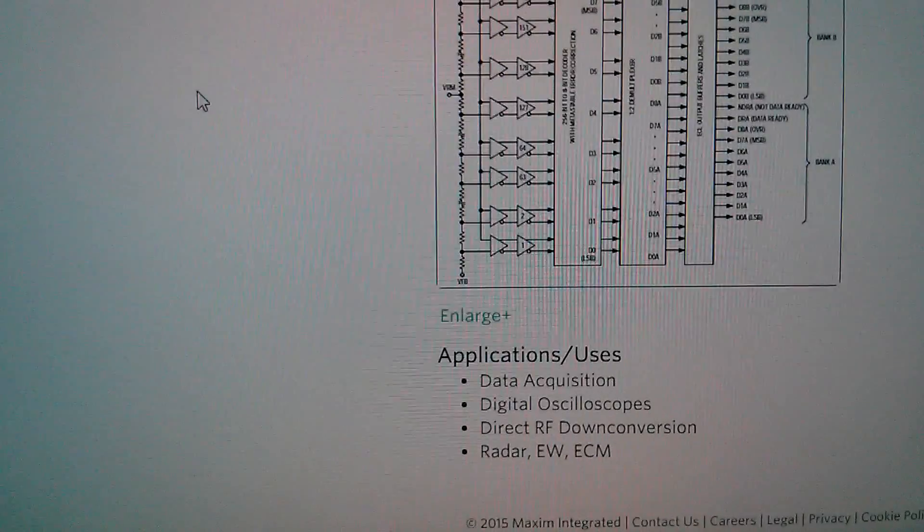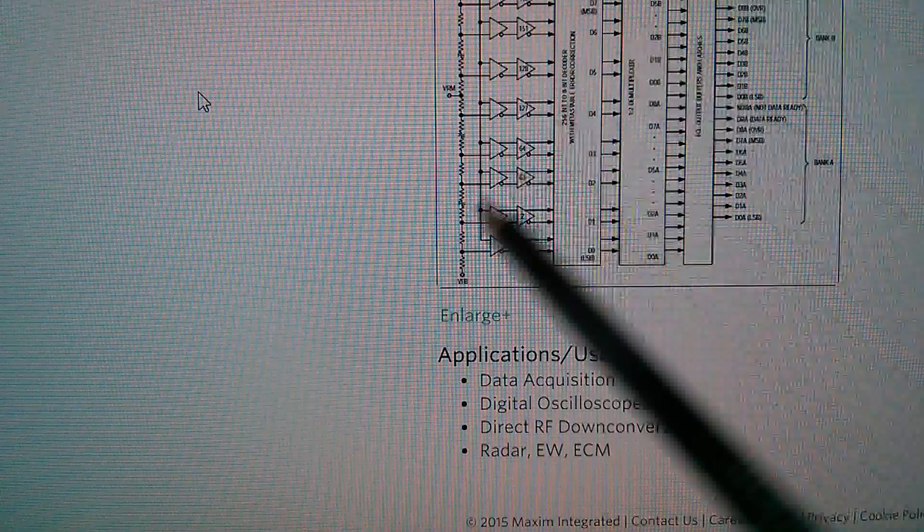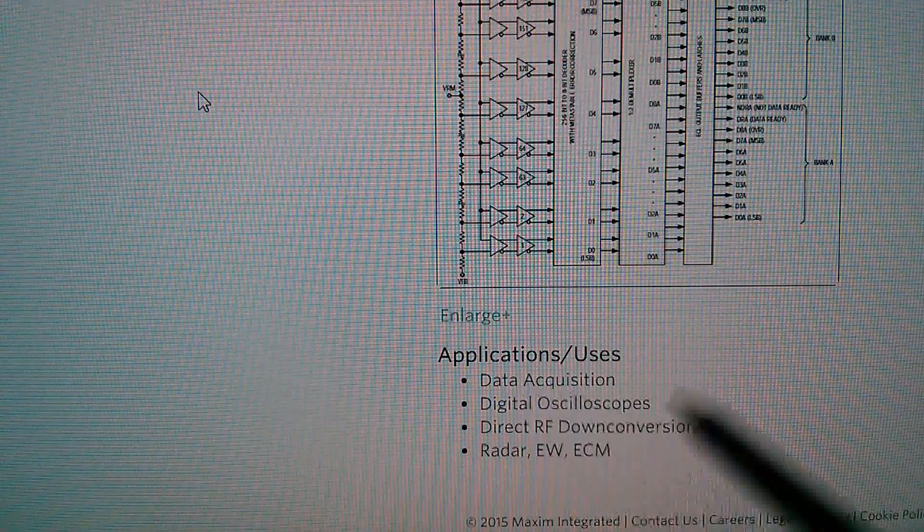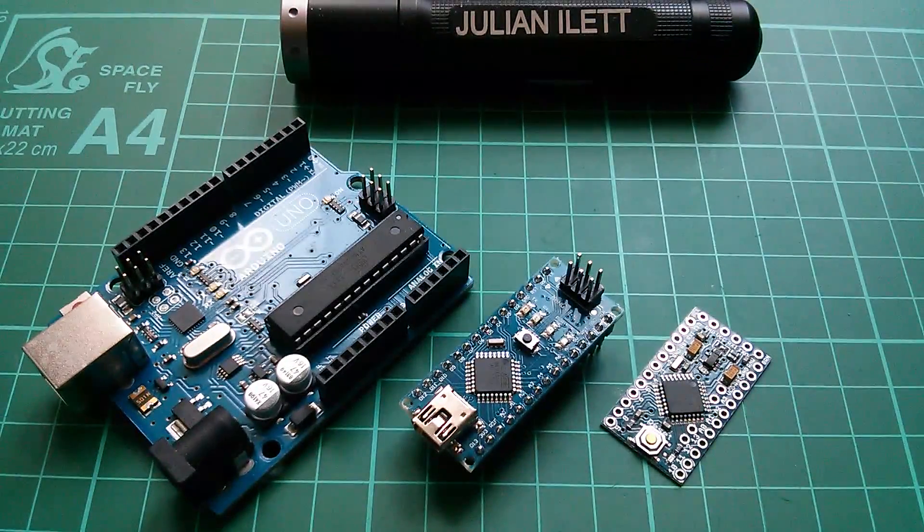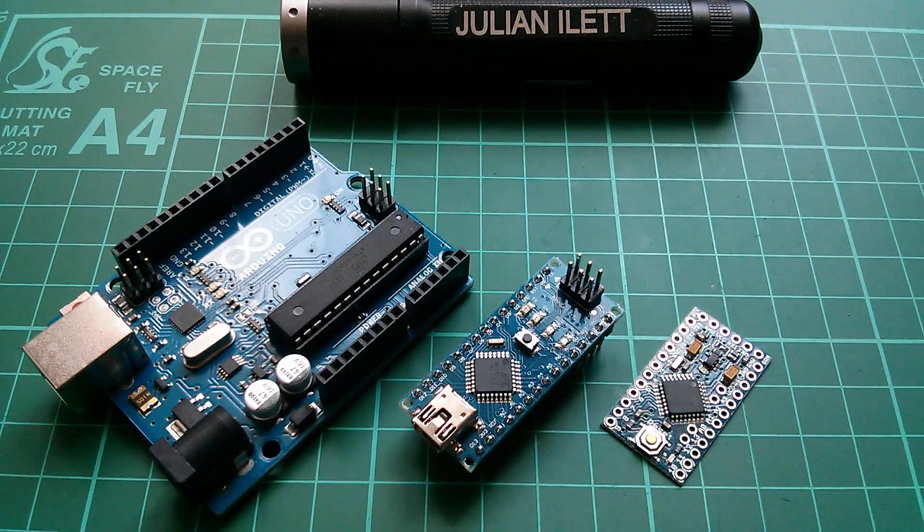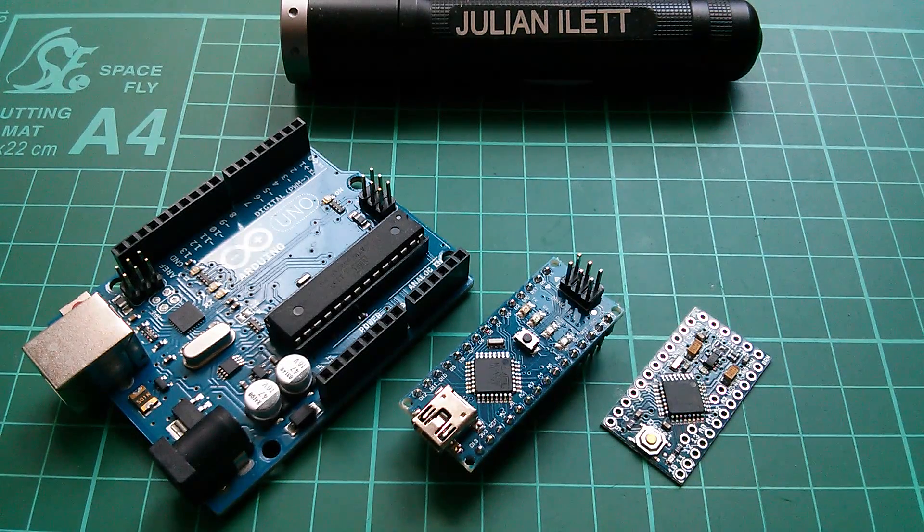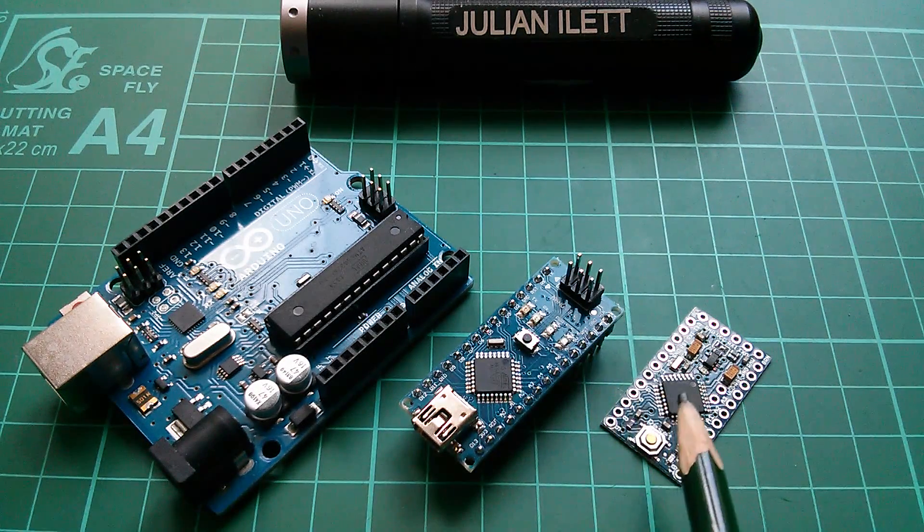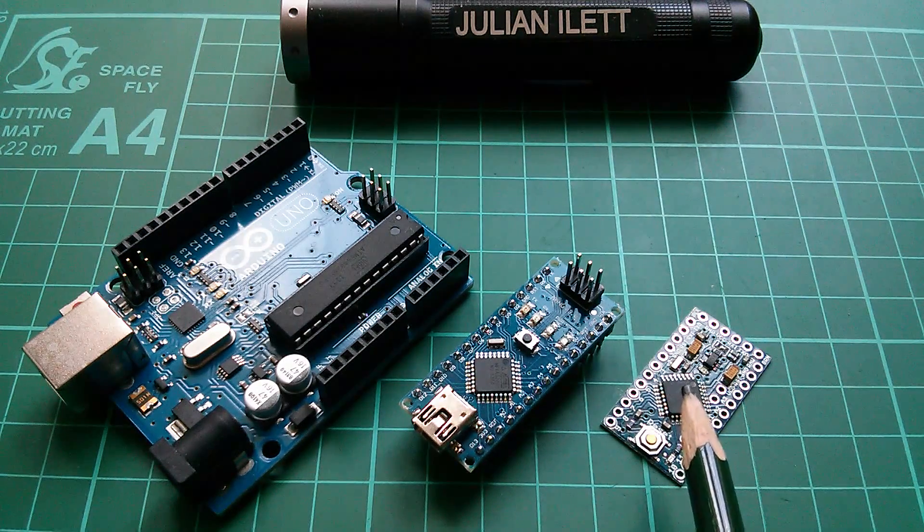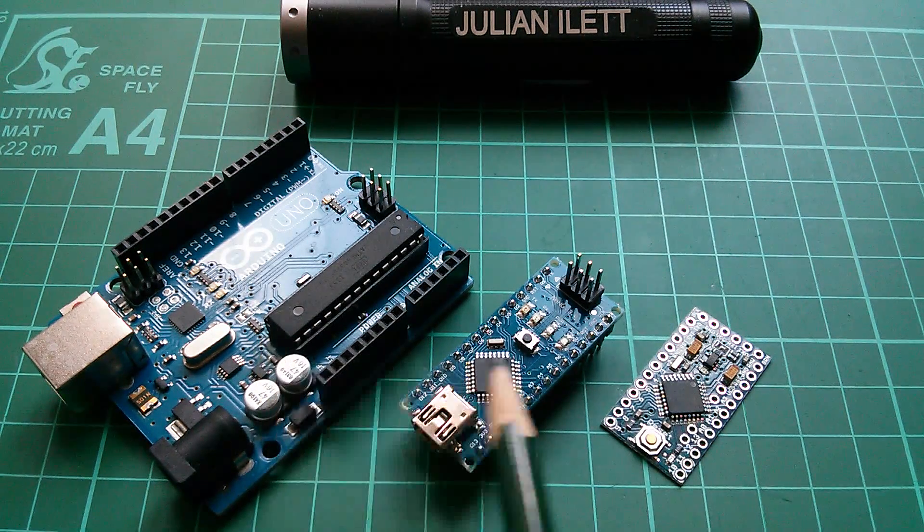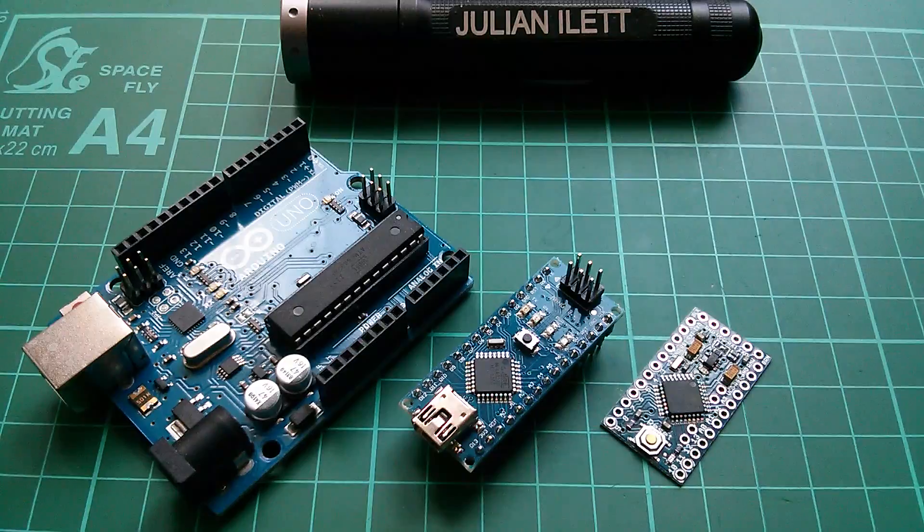So applications for a flash ADC include radar, digital oscilloscopes. Now, what about the A to D converter inside a common or garden microcontroller like the AT-Mega 328P, the microcontroller that you get in our favourite Arduinos, the Uno, the Nano, and the Pro Mini?